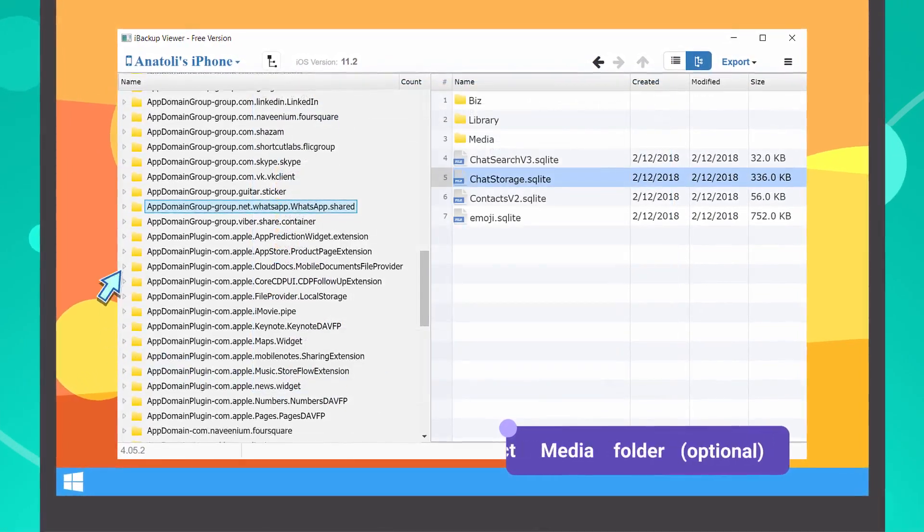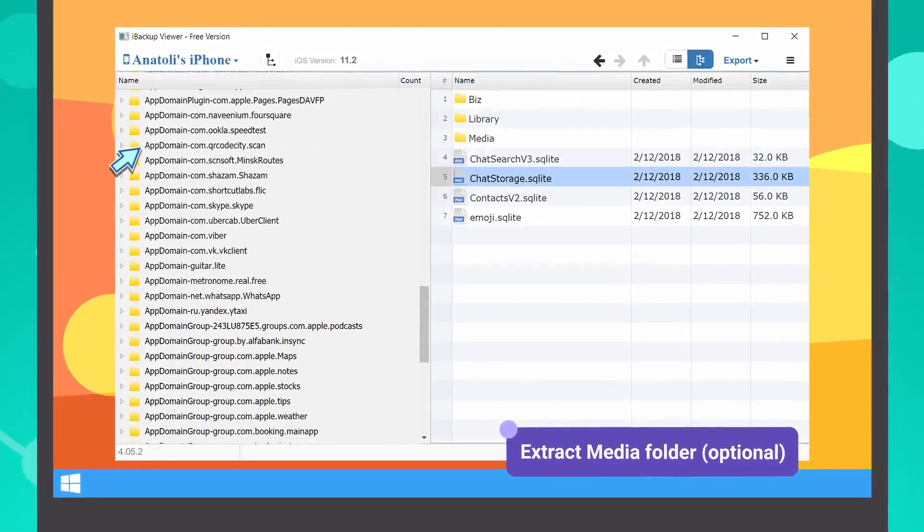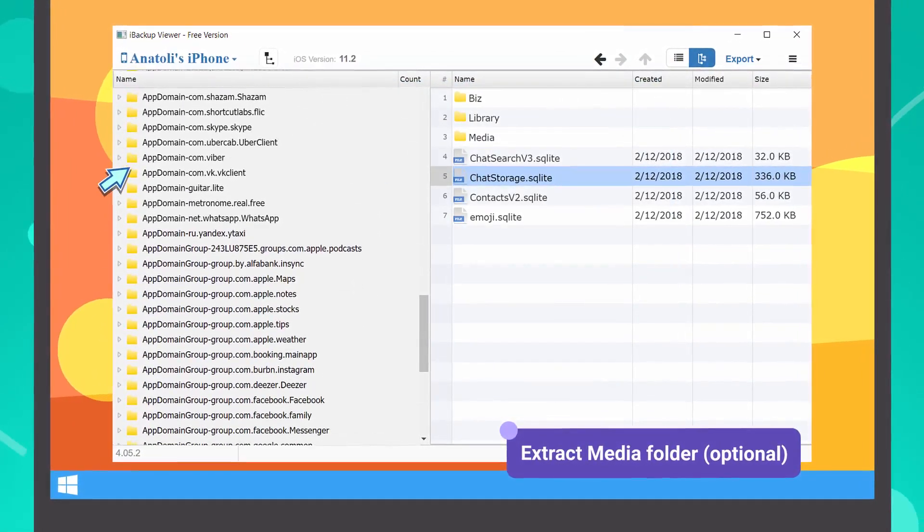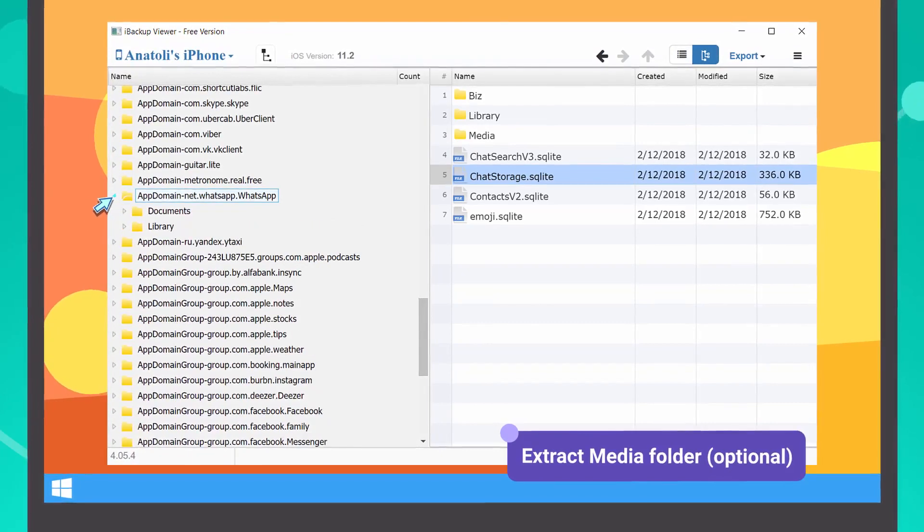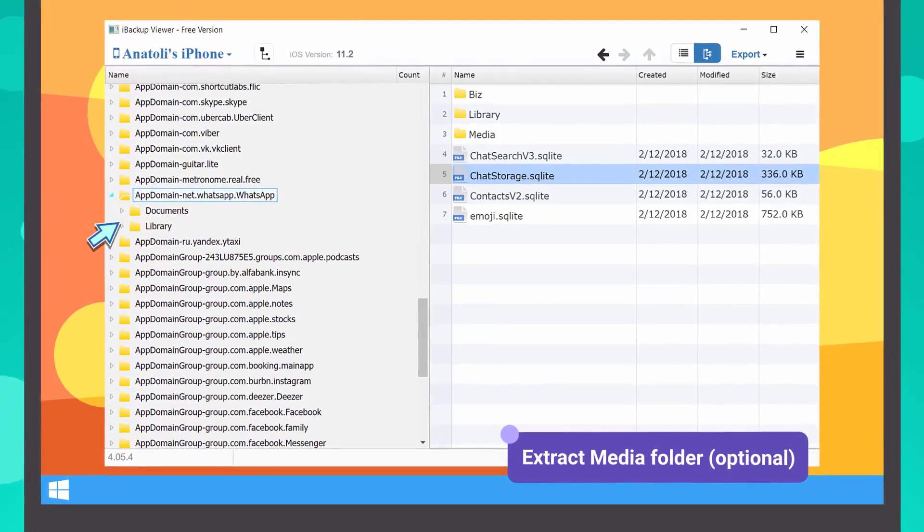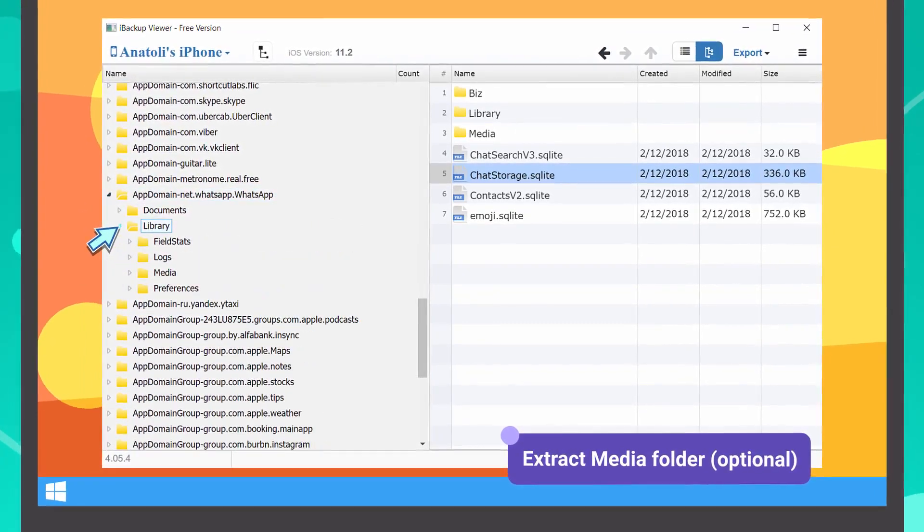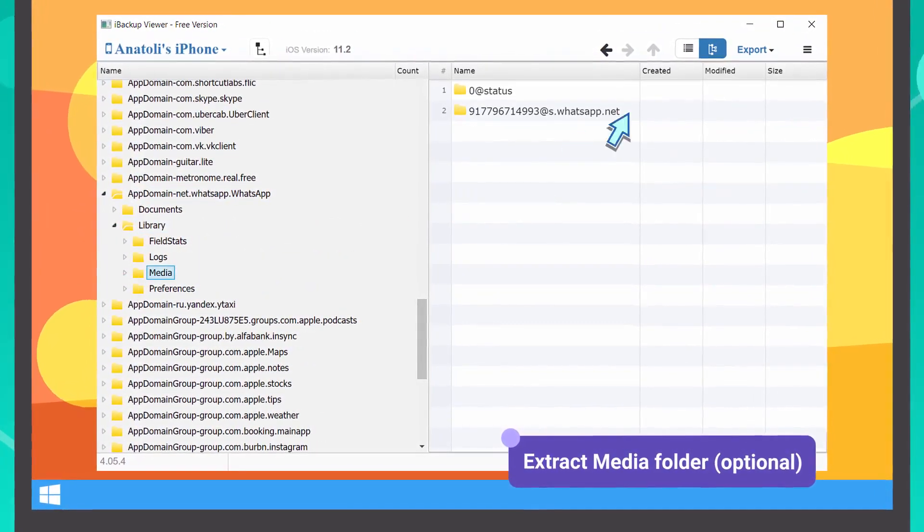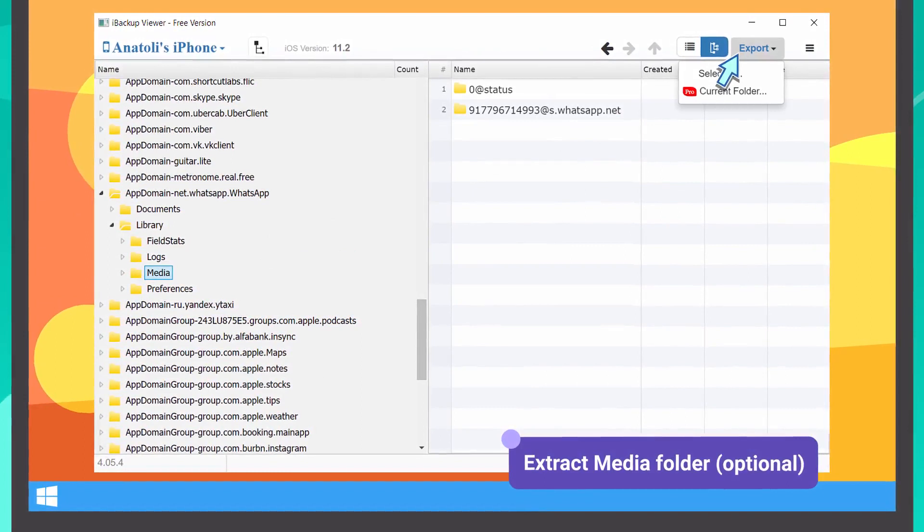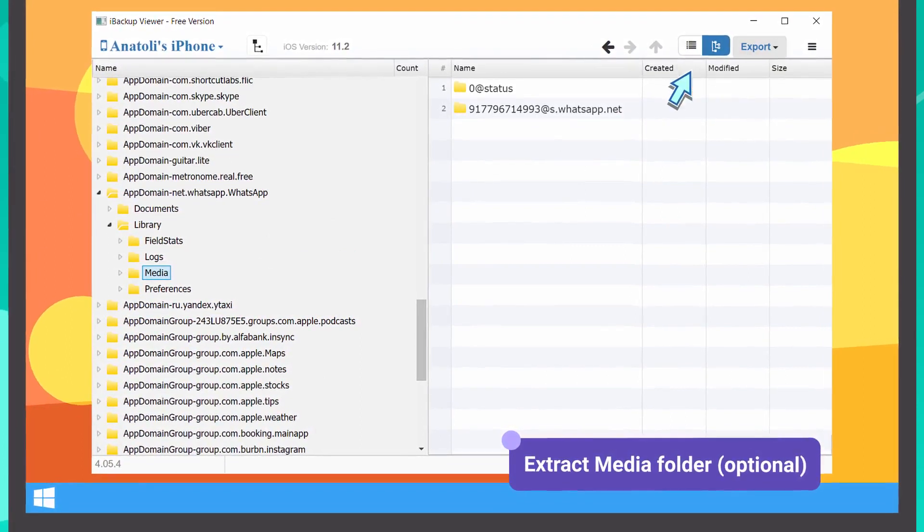If you want to import your media as well, find the folder with the name ending in WhatsApp, go to the library attached to it, and follow the above steps to export the media folder.